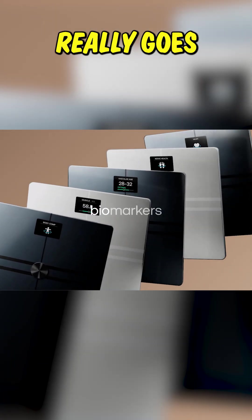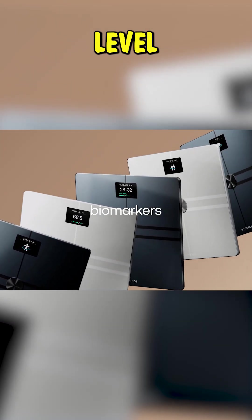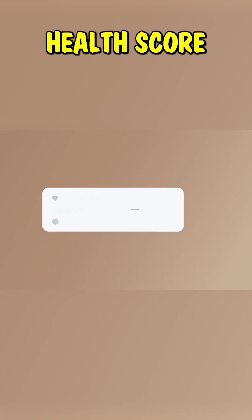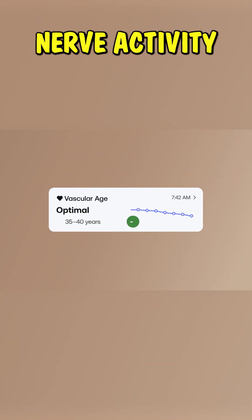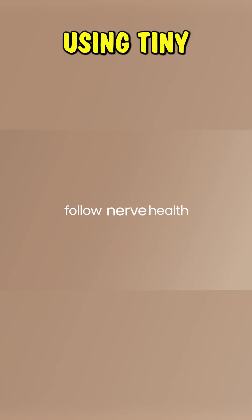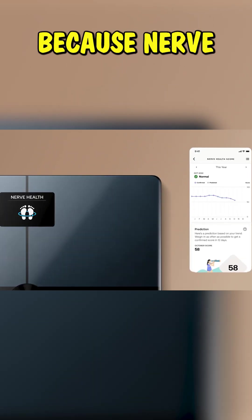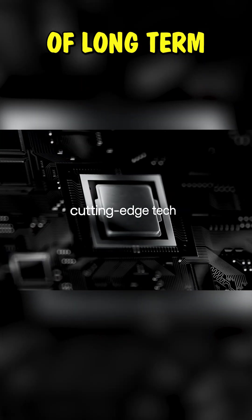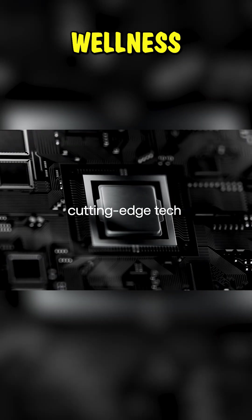Now here's where it really goes to the next level. The body scan is the first scale with a nerve health score. It measures nerve activity in your feet using tiny electric signals. Why does that matter? Because nerve health is a key indicator of long-term wellness.